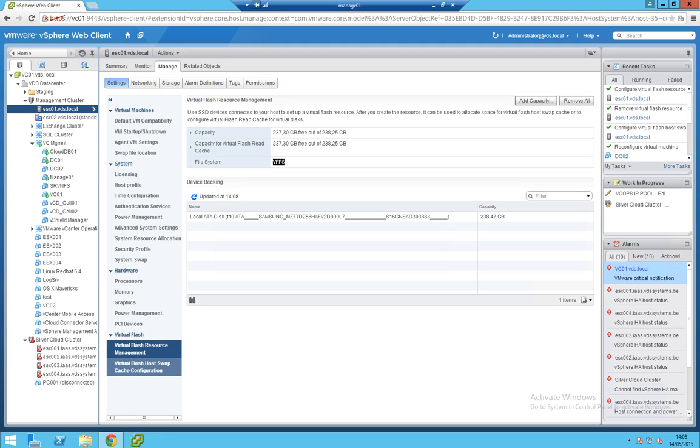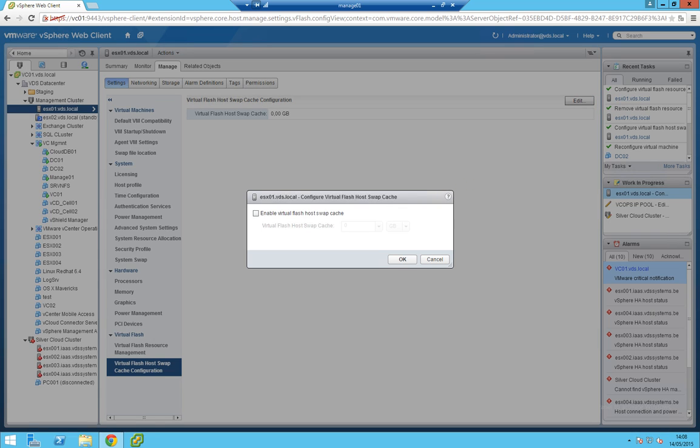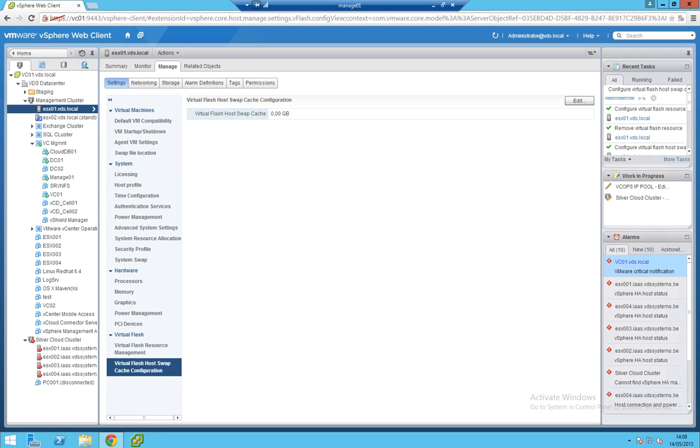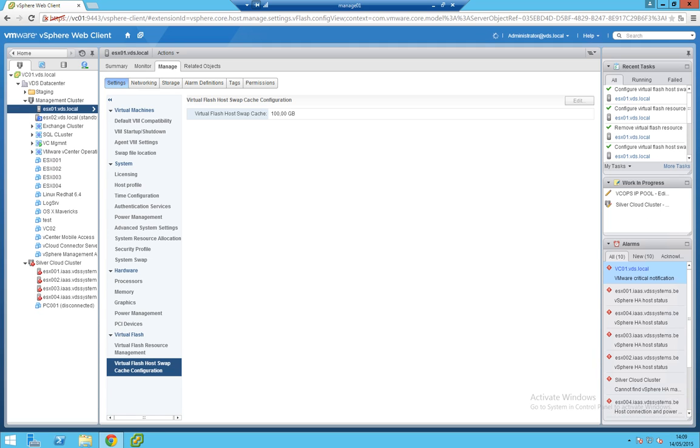Now you can configure the cache that you want to use from that disk or disks. Let's say I'm taking 100 from it. You can use the full disk if you want. There we go. Now you have added cache to your ESXi host with an SSD disk which will boost performance.